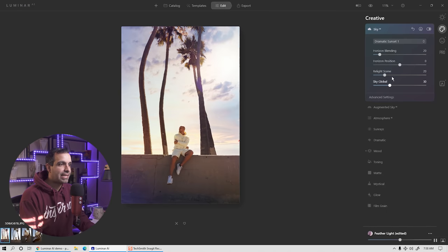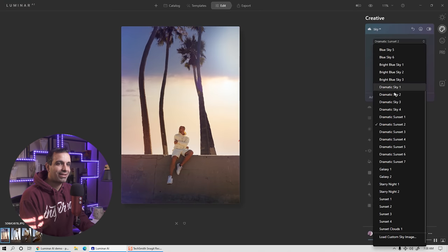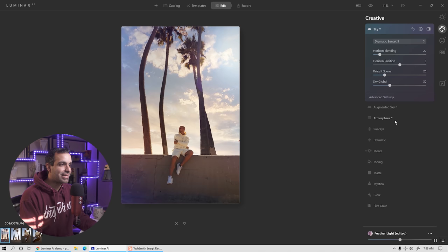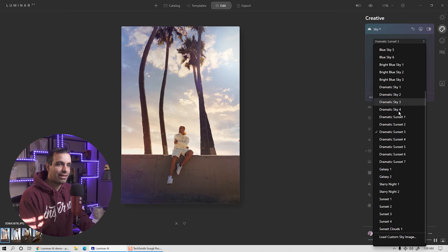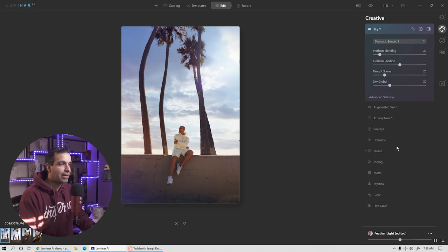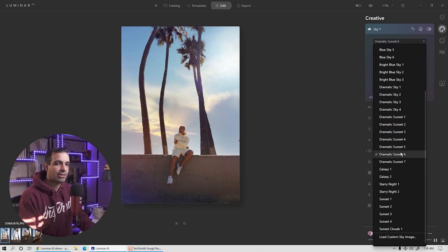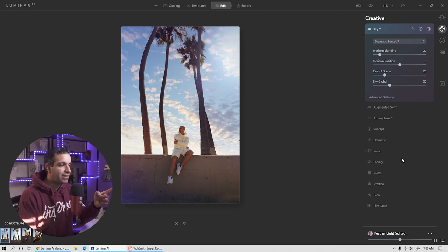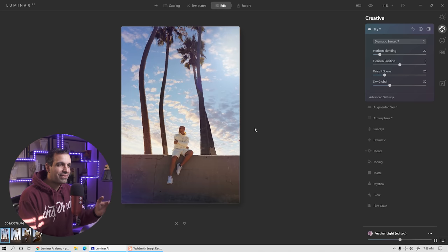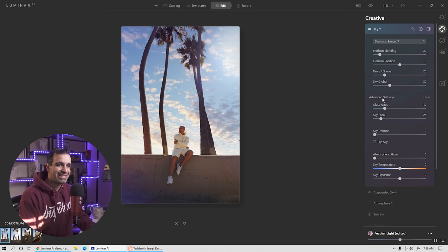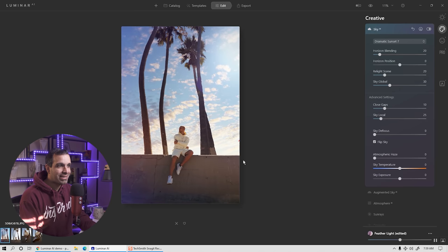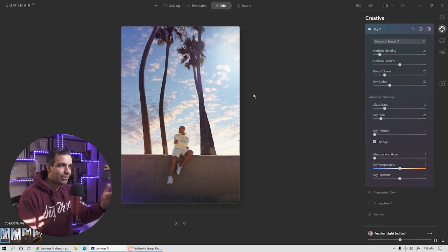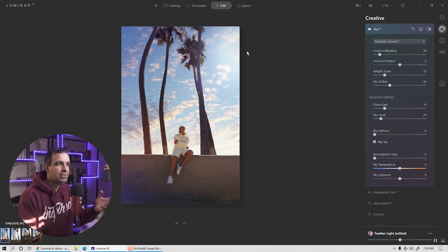I'm going to flip through until I find something I really like. You can test out all these different skies so easily with the software — it's really fun. I like dramatic sunset seven a lot. The issue is the light is coming from the left side, but the fix is easy: go to advanced settings, flip sky, and automatically this looks far more convincing. Even though the light direction is slightly different, it's convincing enough that most people are not going to scrutinize it.